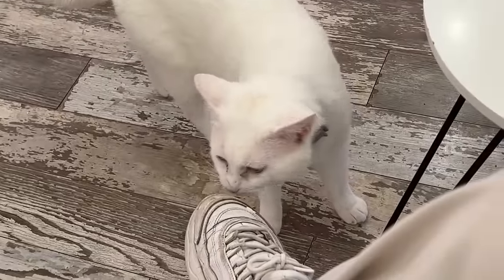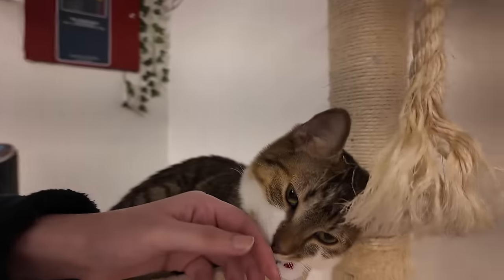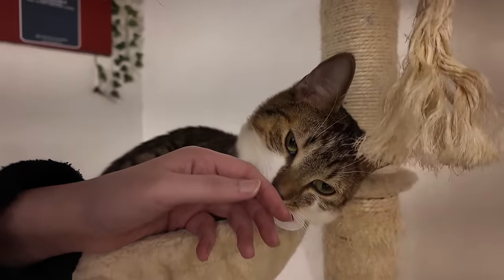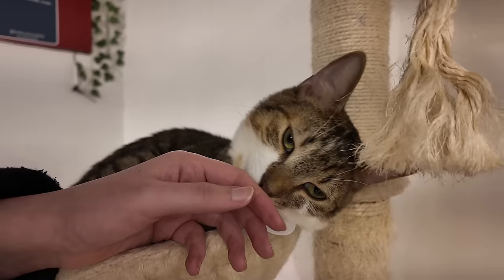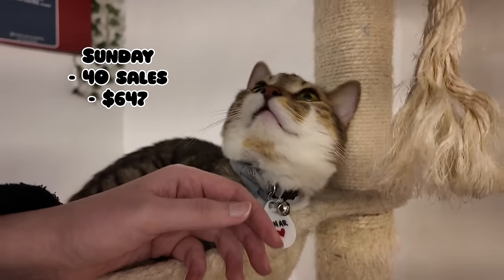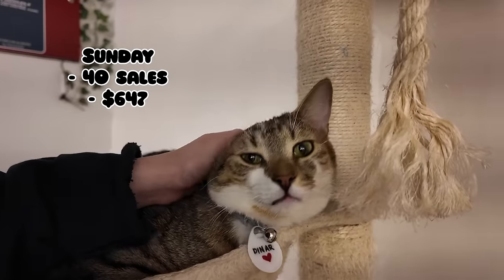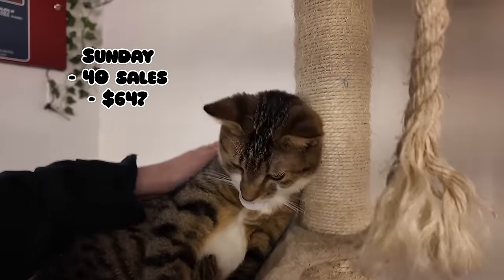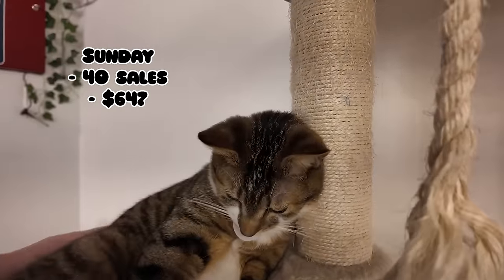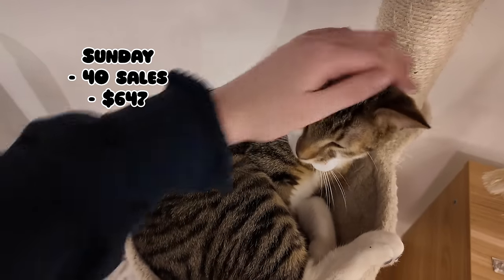So off we go to the cat cafe, forgetting all of the trials and tribulations of Awesome Con. I made 40 sales on Sunday totaling $647. Sunday was my best day out of the three, which is very strange, but you know what, we take those.